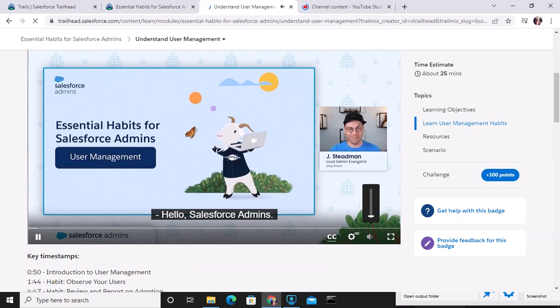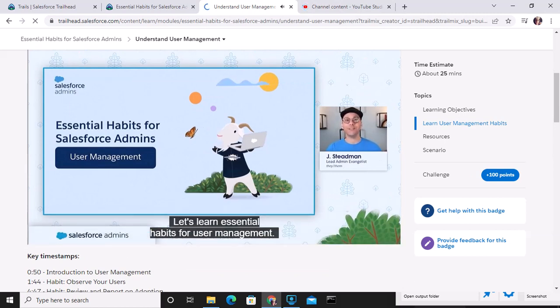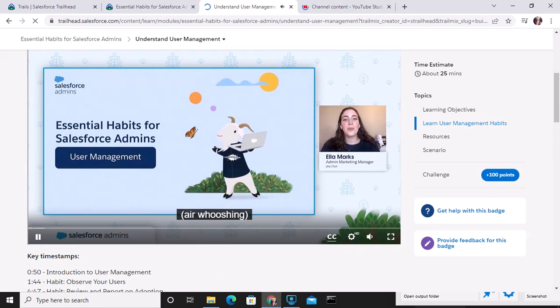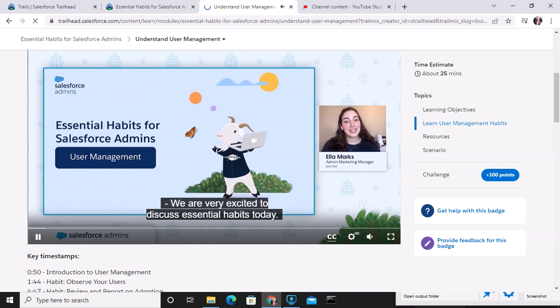Hello, Salesforce admins. Let's learn essential habits for user management. We are very excited to discuss essential habits today.